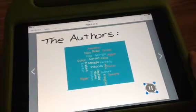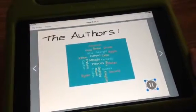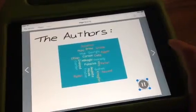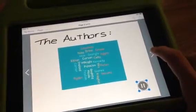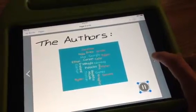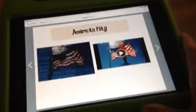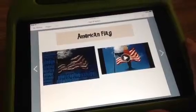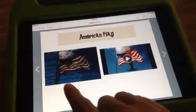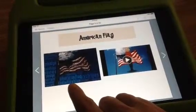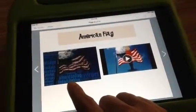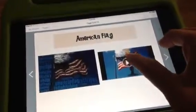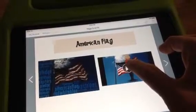We are the students of Fisher Elementary. And here is the American flag. You can see on the left is the Word Photo that was created, and on the right is the Telegami that was created.